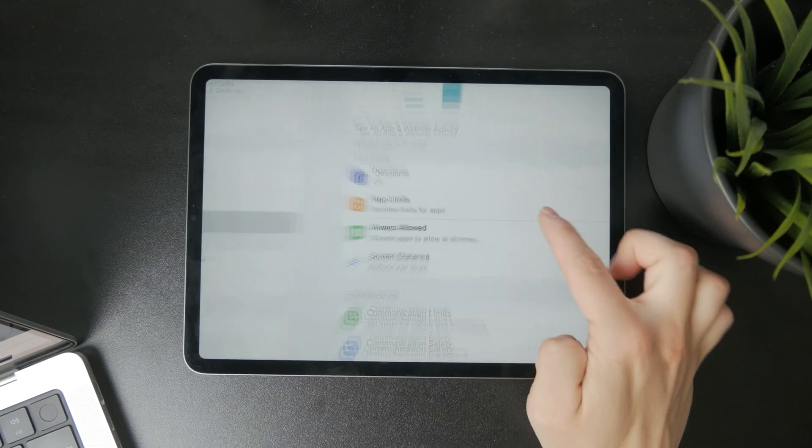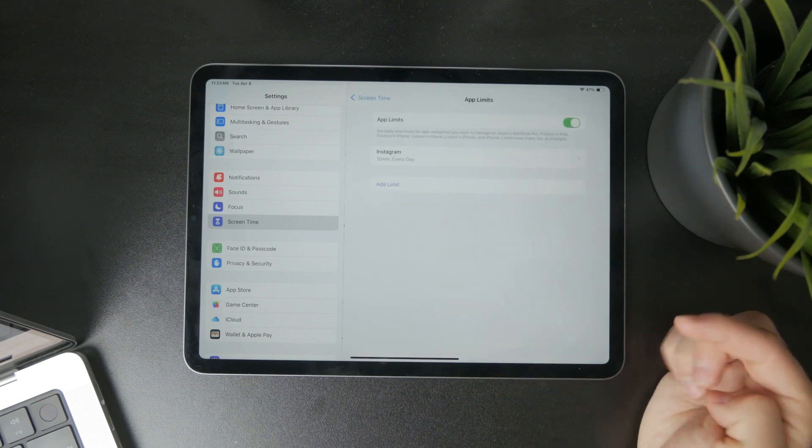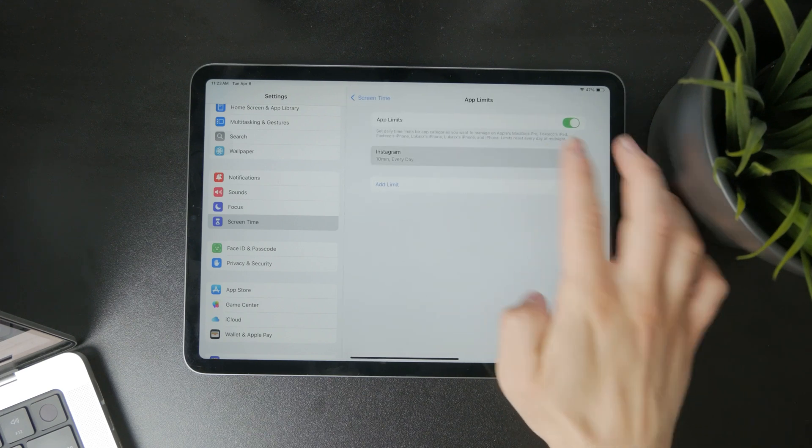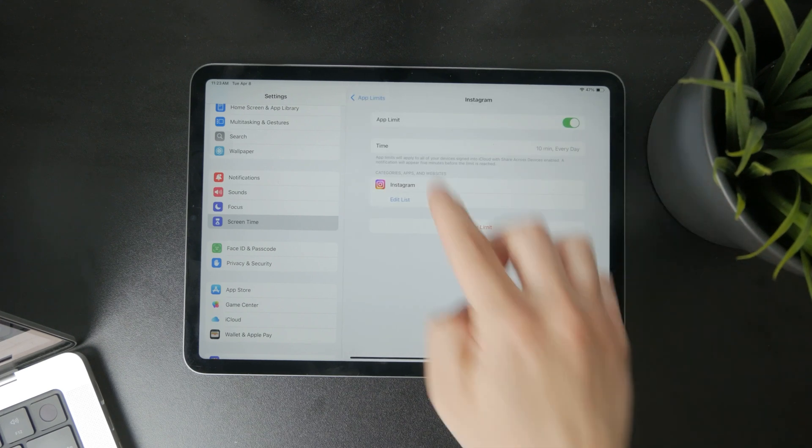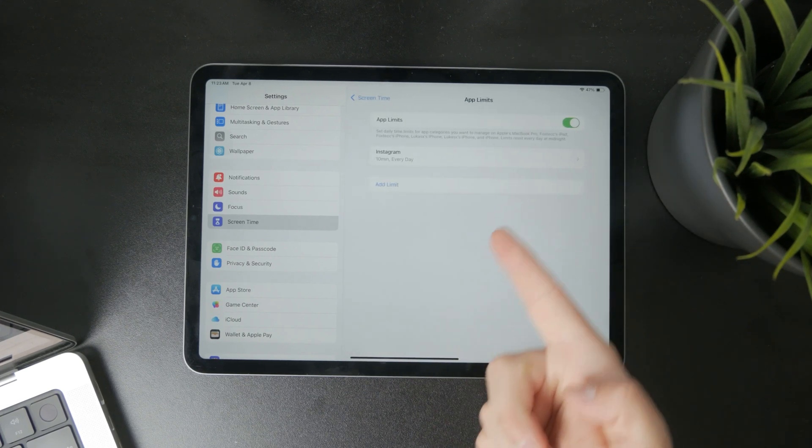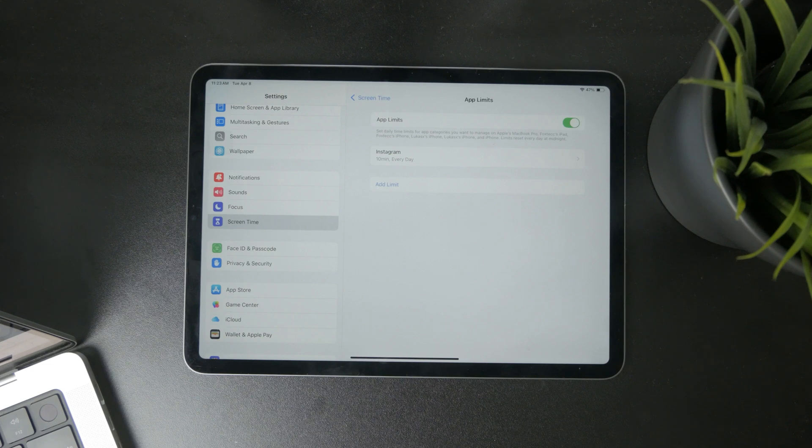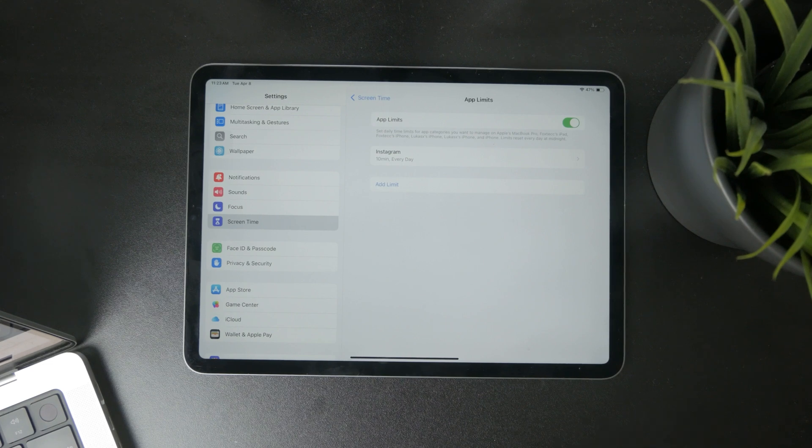Get inside in here and you might notice that there are some specific apps listed in here with the time that they are allowed to be used per day. As you're in here you have a few options.